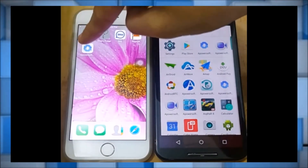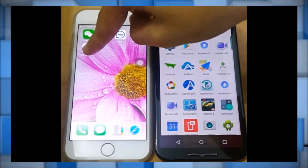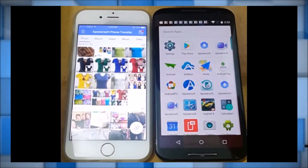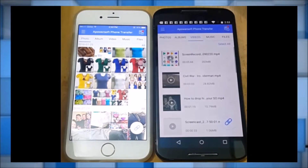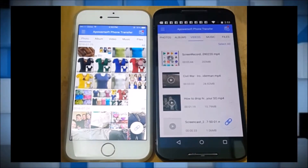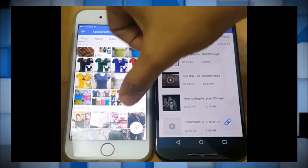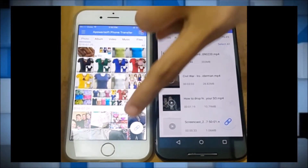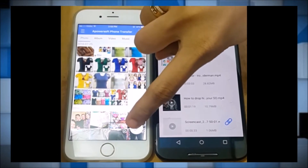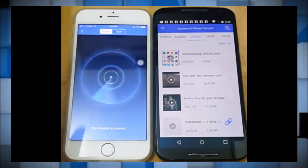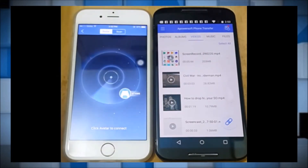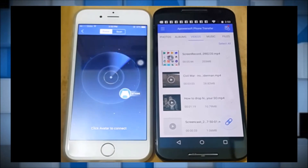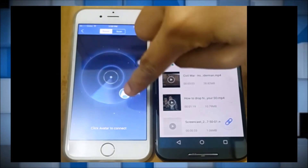First, you need to download Apowersoft Phone Transfer on your iPhone and Android phone, and then launch it. On your iPhone, click this button so that you may detect the Android phone.